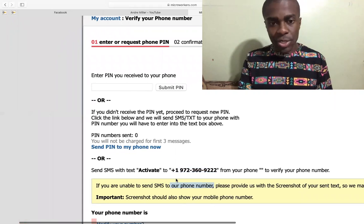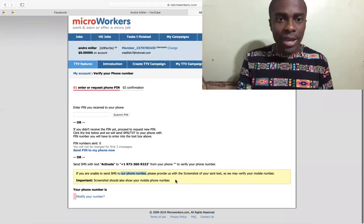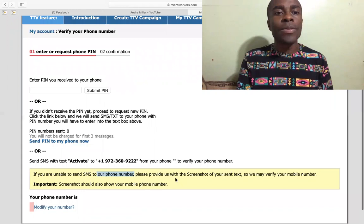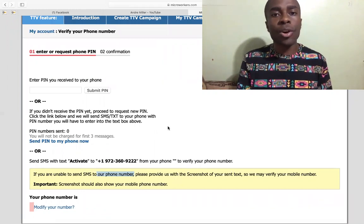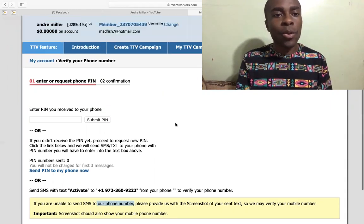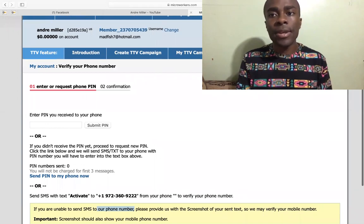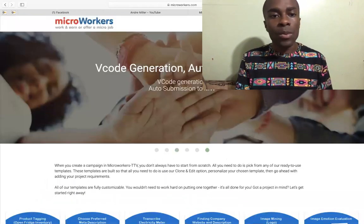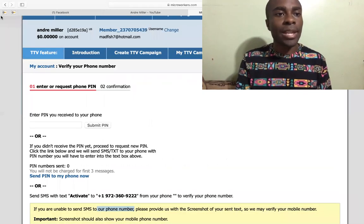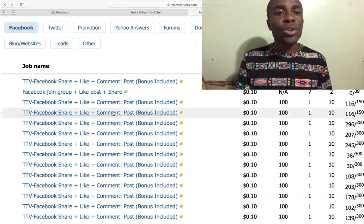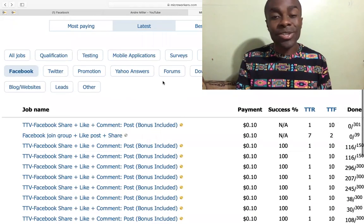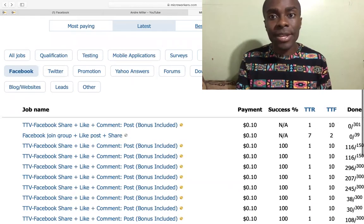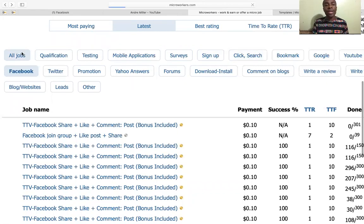The website that I'm talking about is called Micro Workers. Micro Workers not only deals with liking and commenting on videos, you can also do surveys on here. So that's a good thing. There are surveys, you could sign up, you could click. If you look at all the jobs...